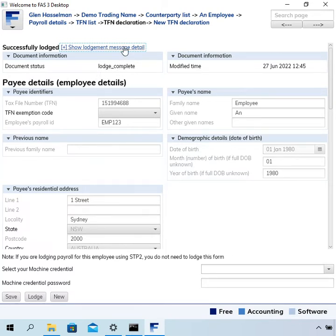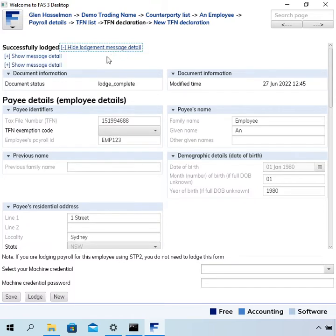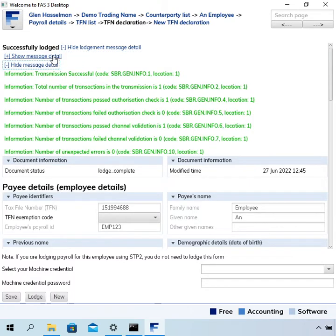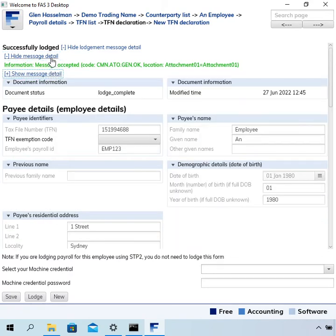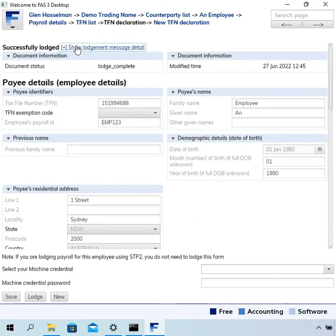There's a link here to show lodgment message detail, and you can expand that detail to see the ATO messages. If there's an error, that should be automatically expanded to show you what the error is.